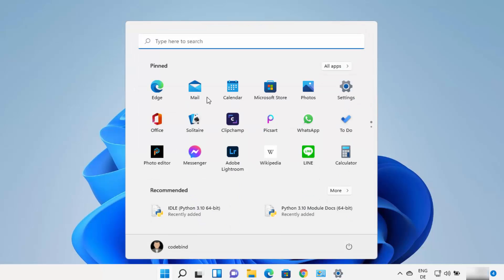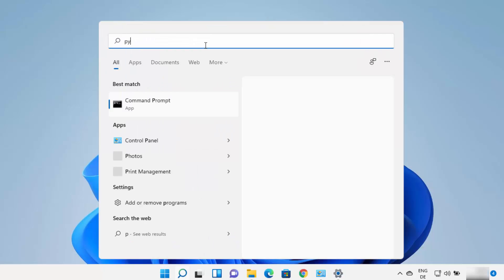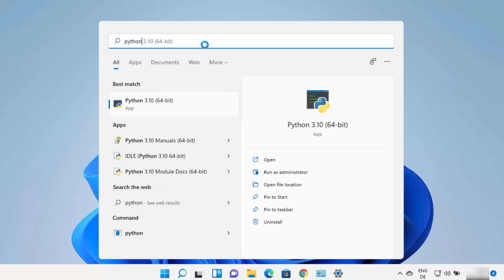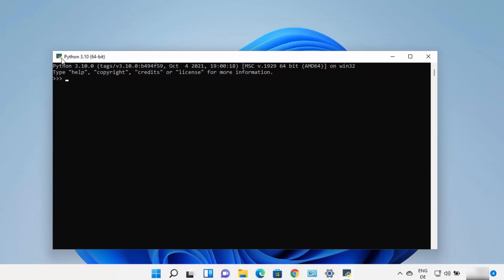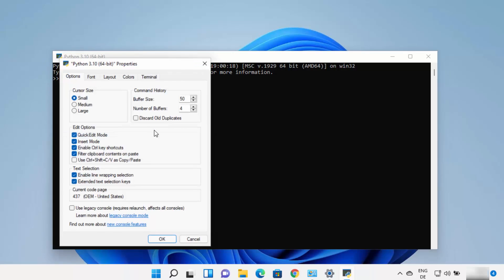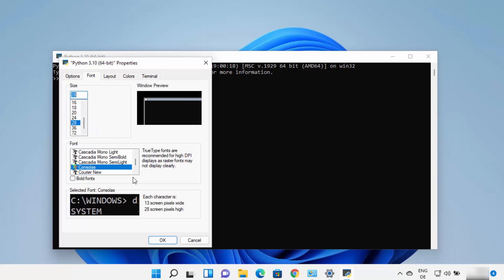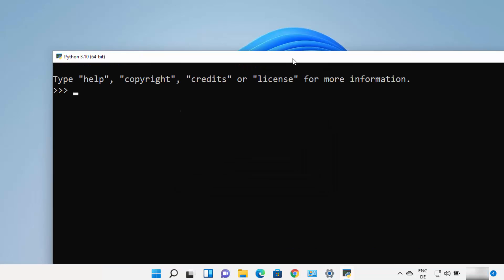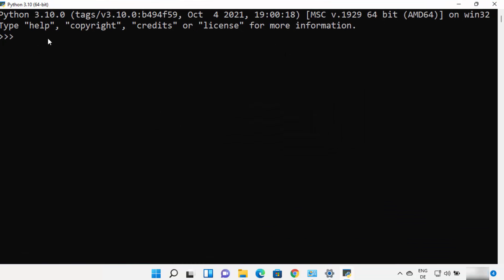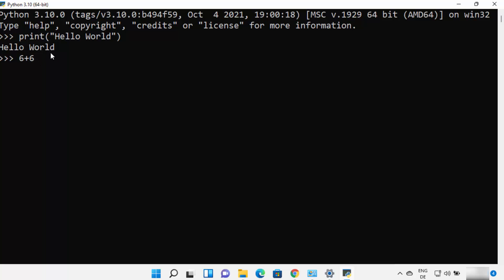Python also comes with other tools. You can search for python in the Start menu and see it comes with its own Python terminal — not the Command Prompt but a dedicated Python terminal. You can increase the font size by right-clicking the top bar, clicking Properties, then Fonts, and selecting a larger size. In this terminal you can type print commands or do arithmetic operations in the Python REPL.